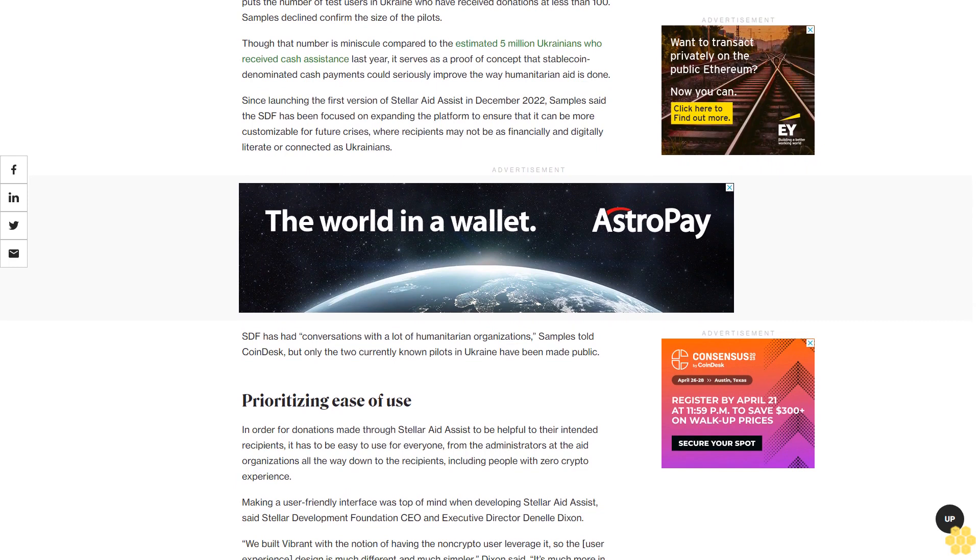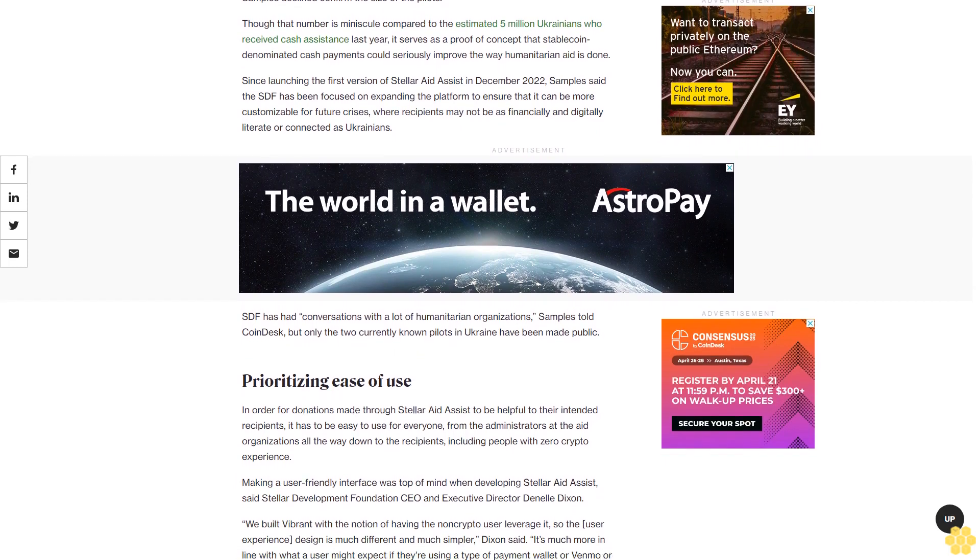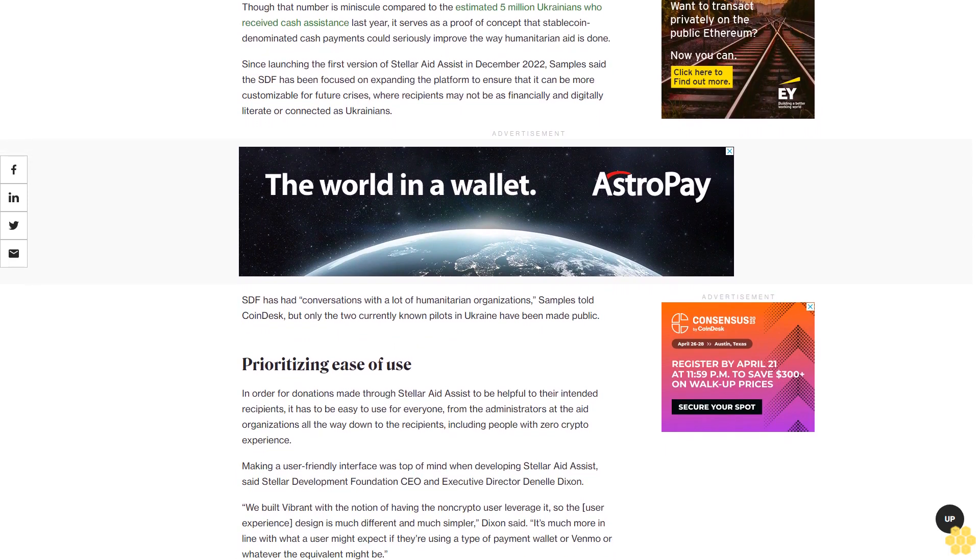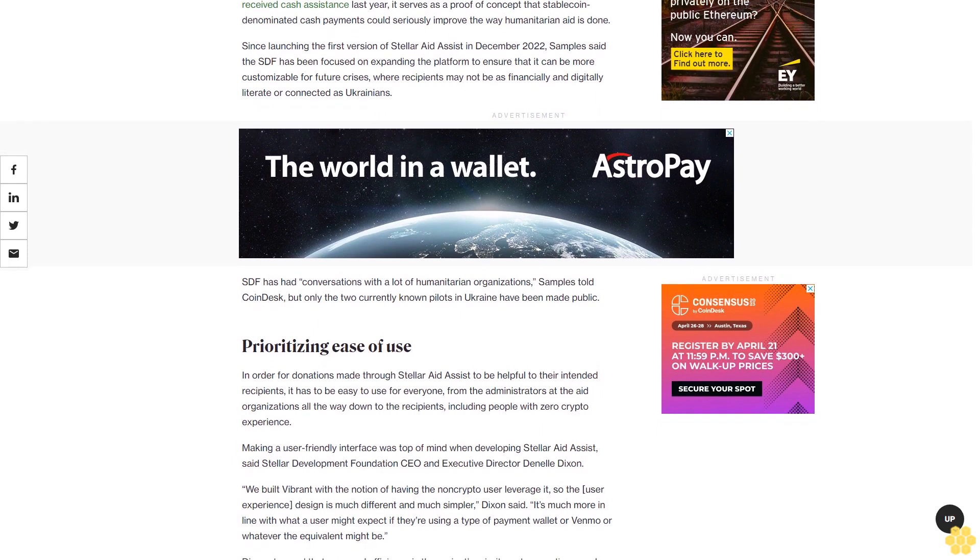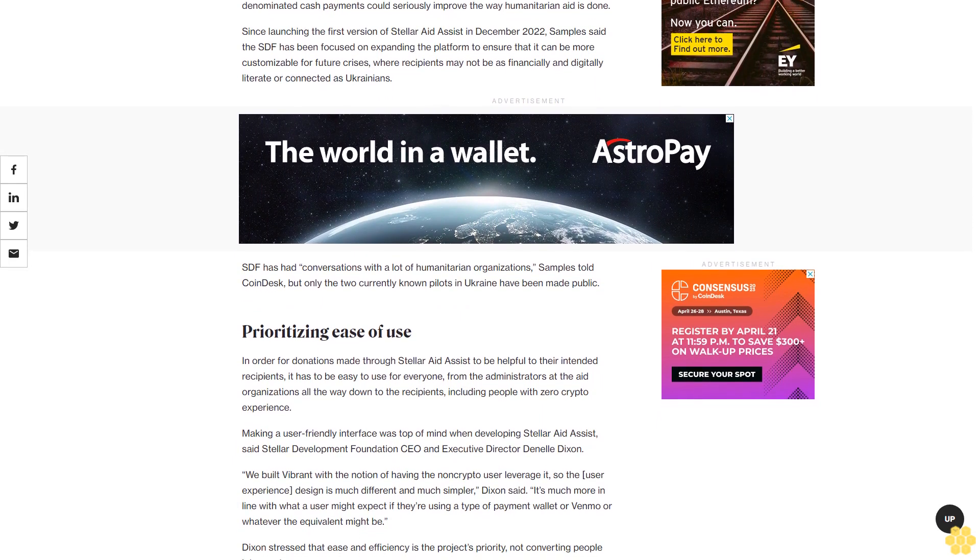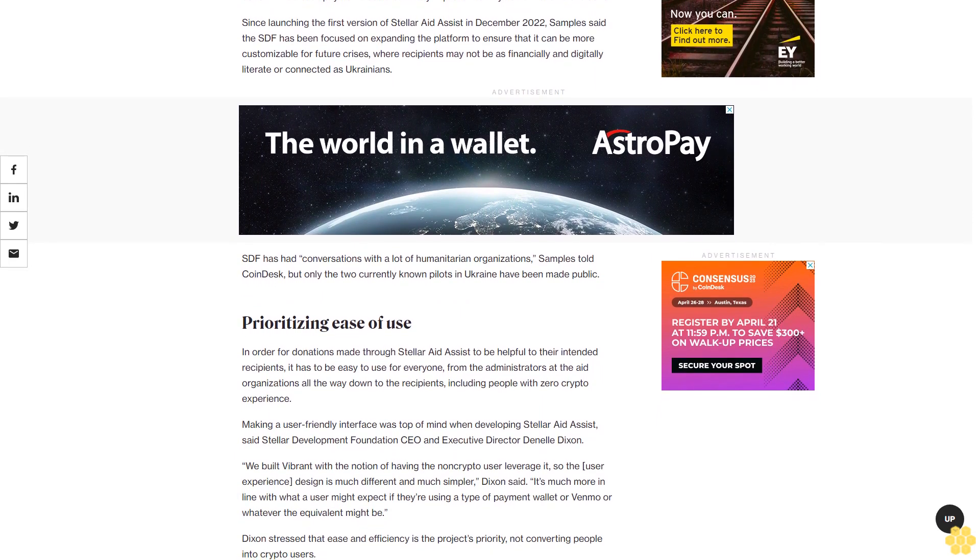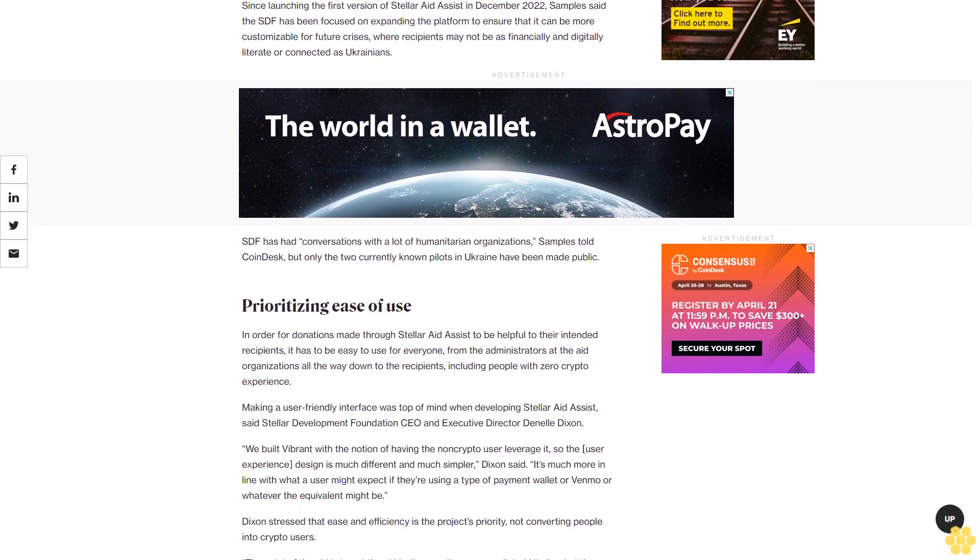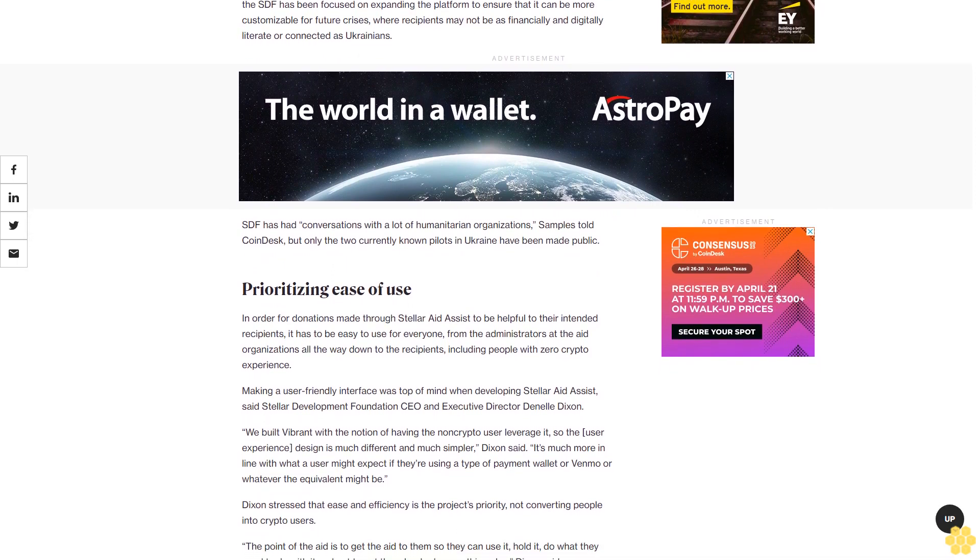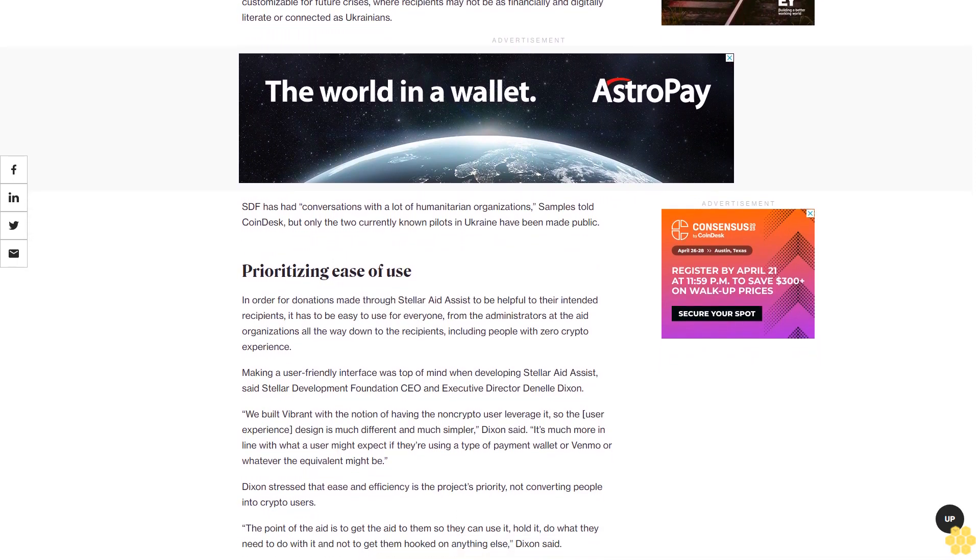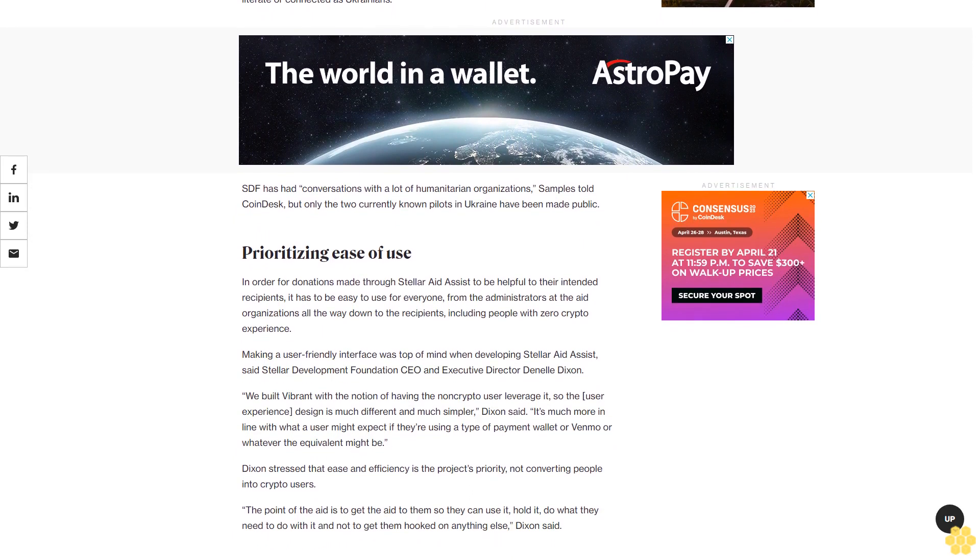Prioritizing ease of use: In order for donations made through Stellar Aid Assist to be helpful to their intended recipients, it has to be easy to use for everyone, from the administrators at the aid organizations all the way down to the recipients, including people with zero crypto experience.